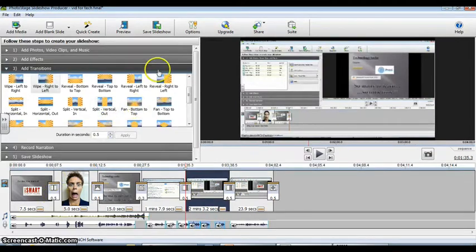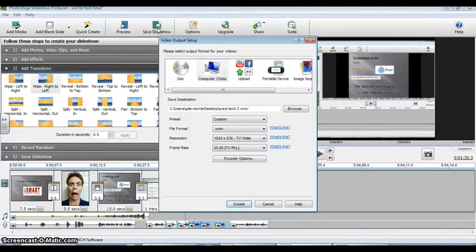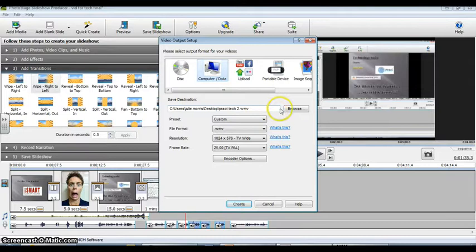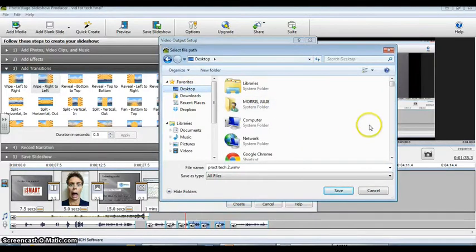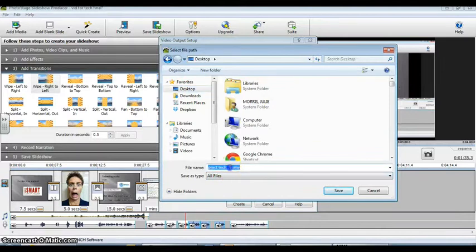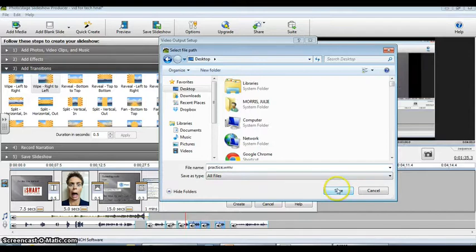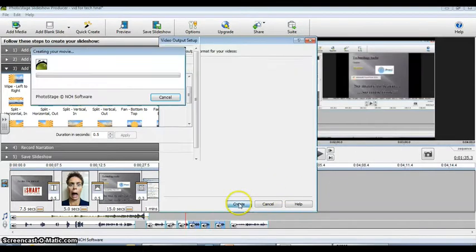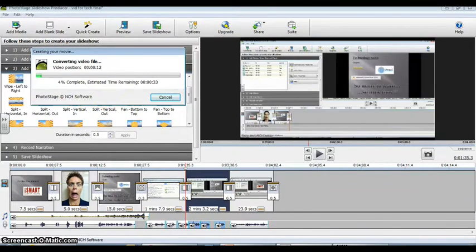Now I'm ready to save the video so I'm going to come up here to save slideshow and I'm actually going to choose the computer slash data version. It gives me a default. I'm going to select browse and go to the desktop and then I'm going to have it save the name practice, save it and do create and then it's going to convert the video file and this will take a little bit depending on the size of your video.